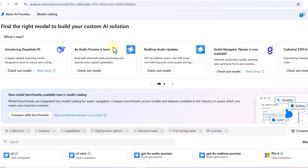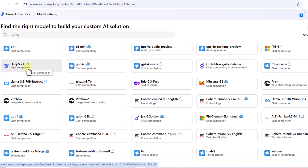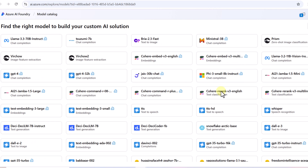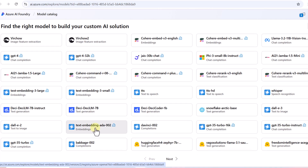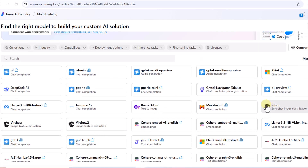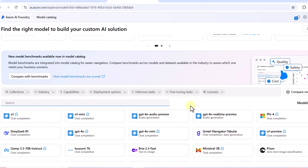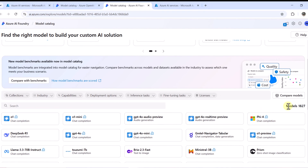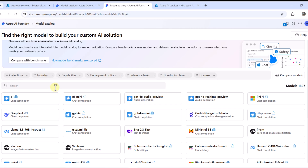Here we have the full model catalog where you can find open source models as well as OpenAI models. You can see the DeepSeek model, Mistral, and if you scroll down there are more models including some from Hugging Face and LLaMA models as well. If you know the model name you can search for it. In total, as of now there are 1,827 models available on Azure AI Foundry.